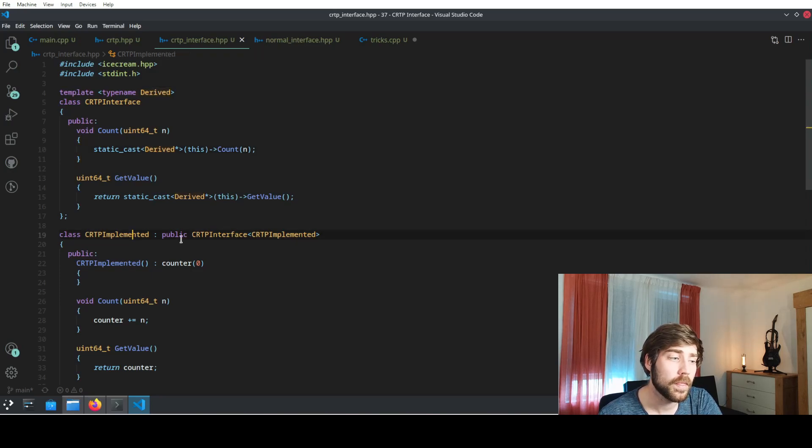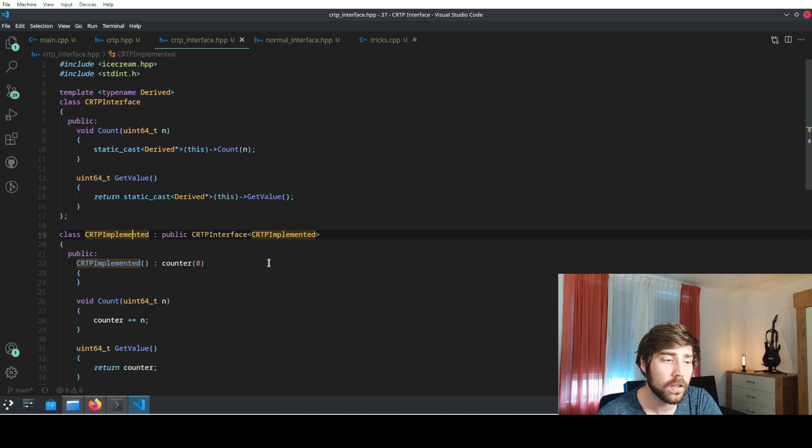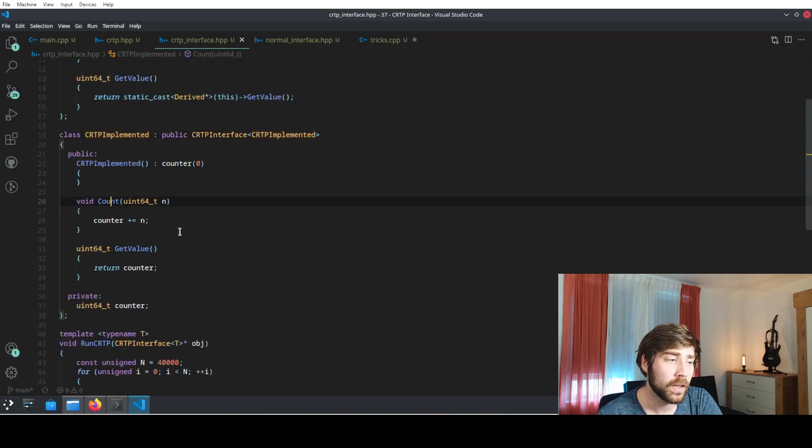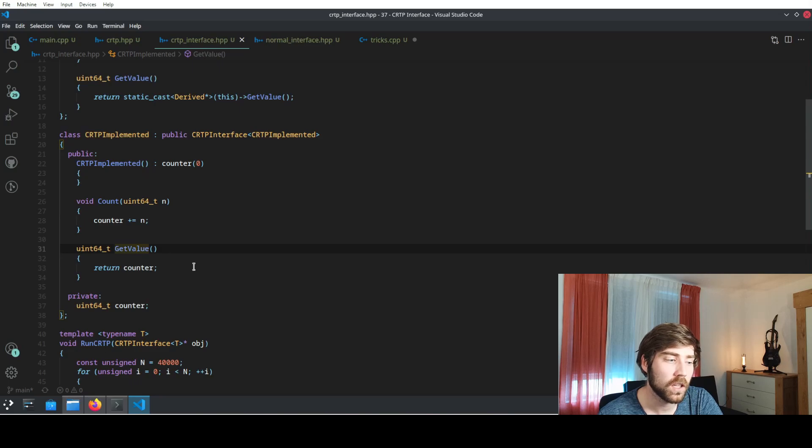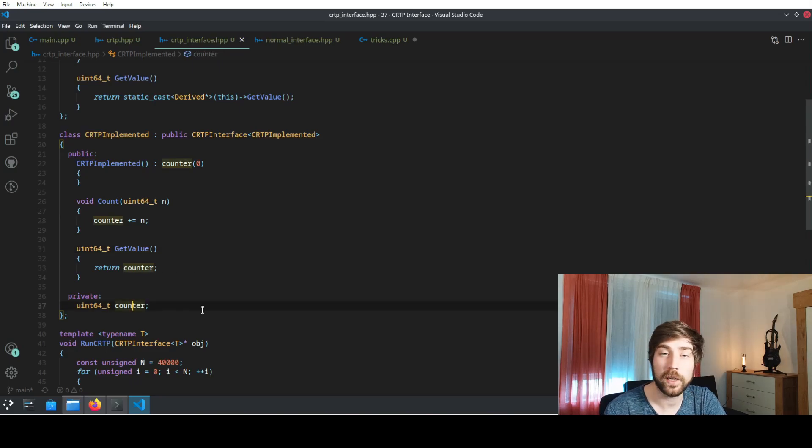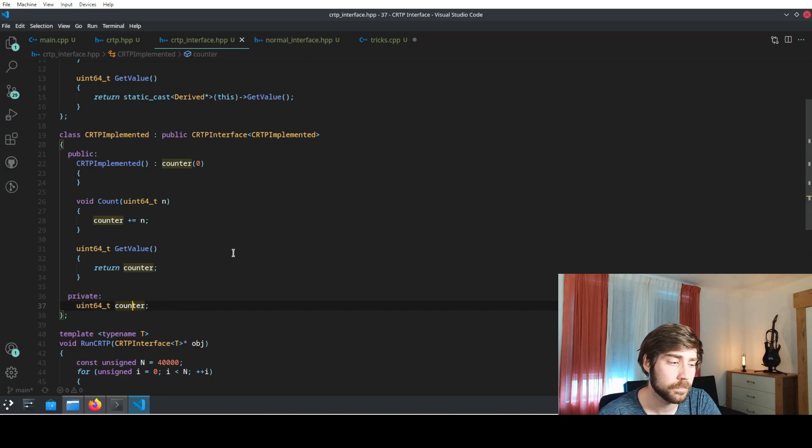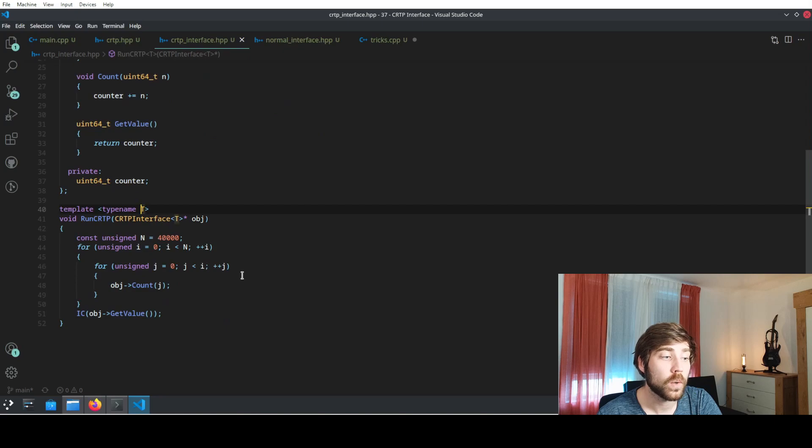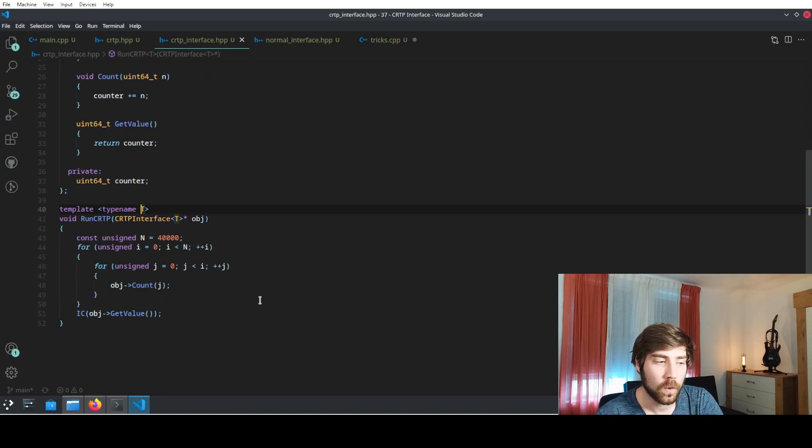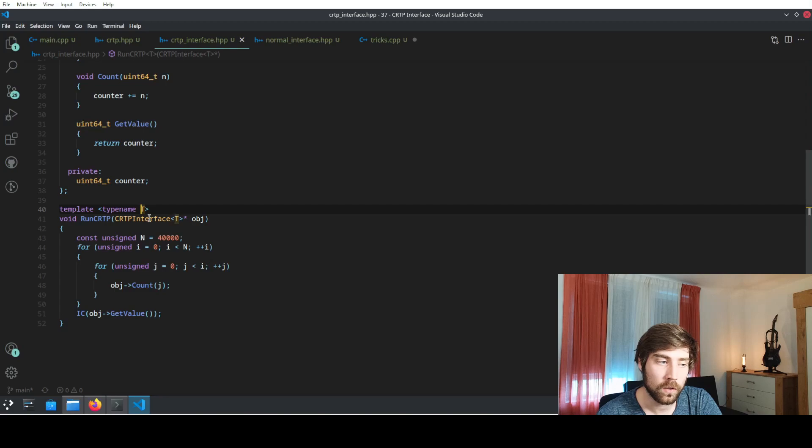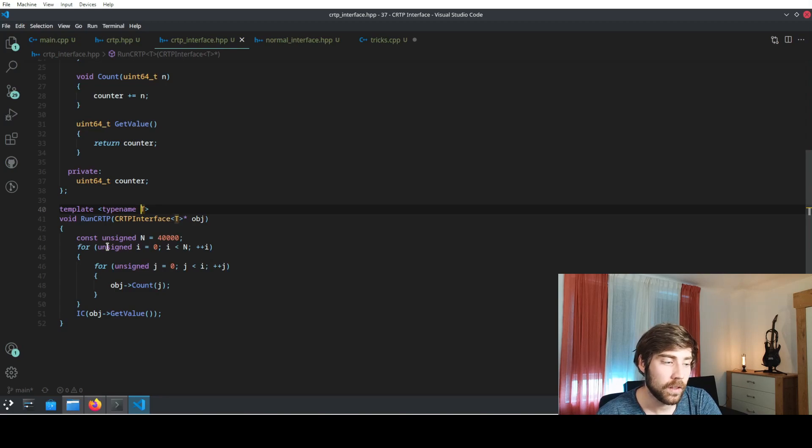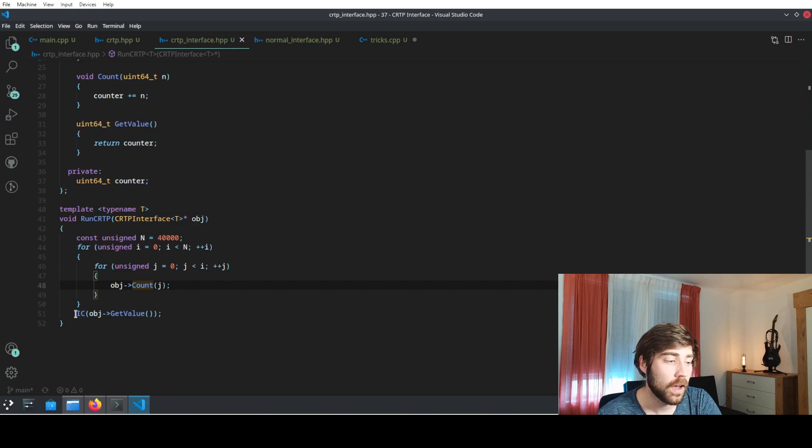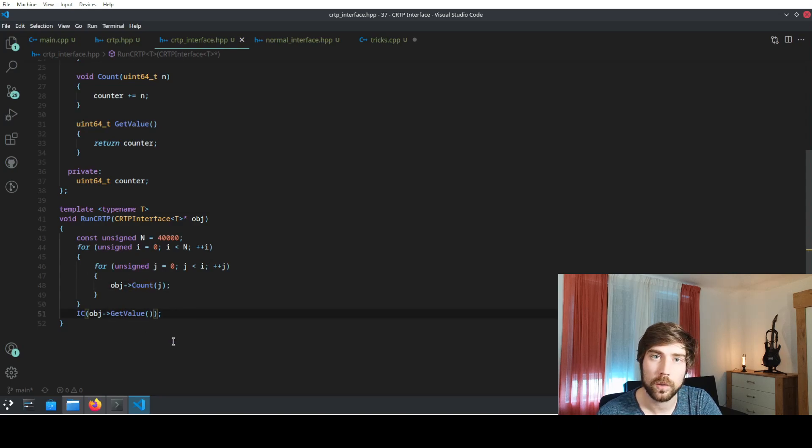The implementation or the usage of this interface then looks like this. We implement also the count function and we implement the get value function, and internally we have the same counter as with normal interface. The calling function now also needs to have this template parameter, so it always knows about the correct type to call, and other than that it looks exactly the same. We have an object and we call count on that specific object, and after we have finished the complete loop we check the value whether it's actually what we expect.